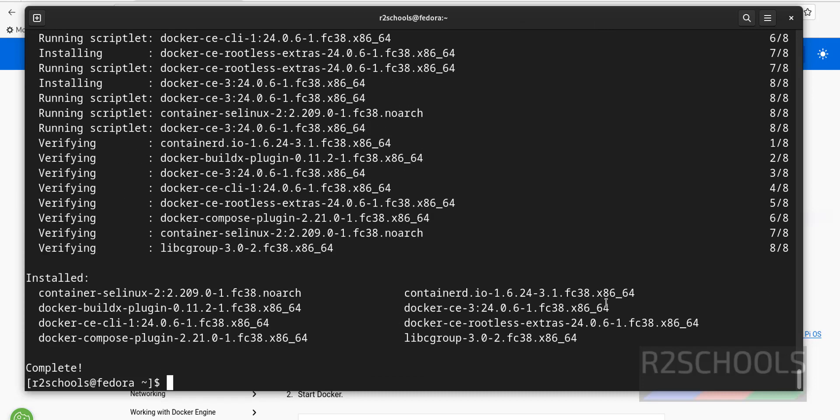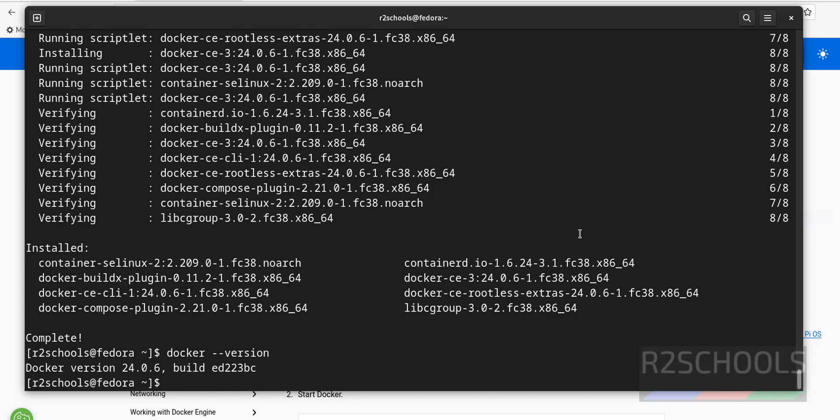See, you have successfully installed Docker. Let's verify Docker version. Docker hyphen hyphen version. See, we have installed Docker 24.0.6.